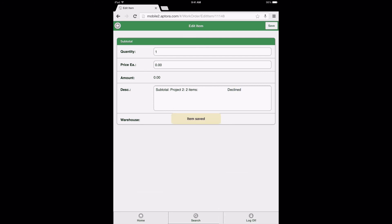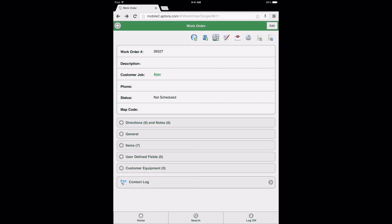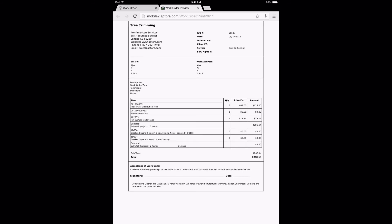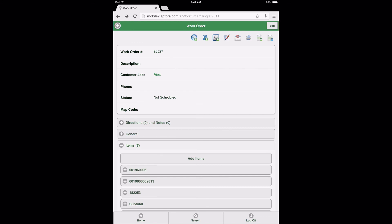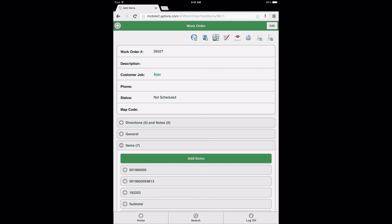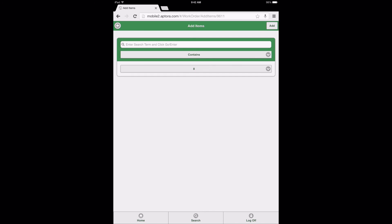Select the Save button and return to the work order form. After being returned to the work order form, select the print icon to preview the work order. After reviewing the work order preview, select the X button on the browser tab to close it and return to the work order form. Then select the Items Data View option, followed by the Add Items button. Next, search for a discount item. Use the Insert at Position button to select Position 5 and add your discount item to the work order.